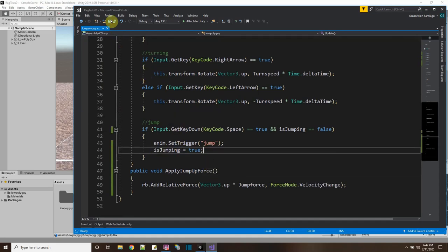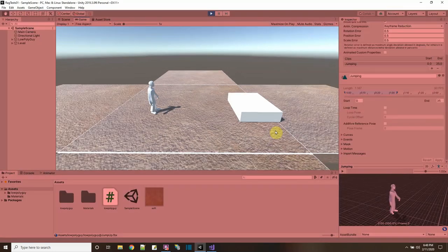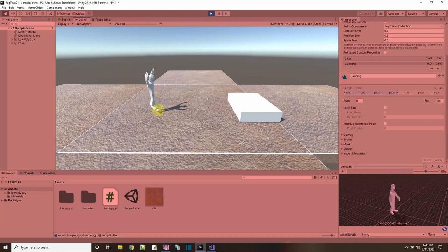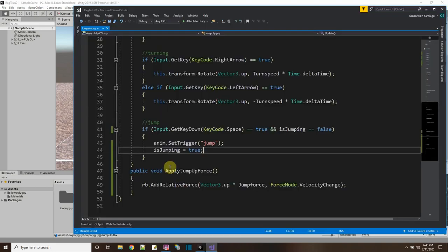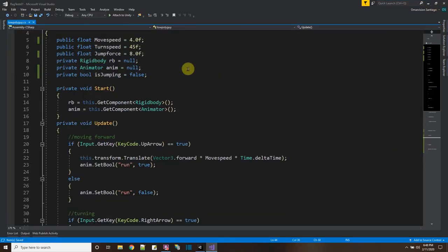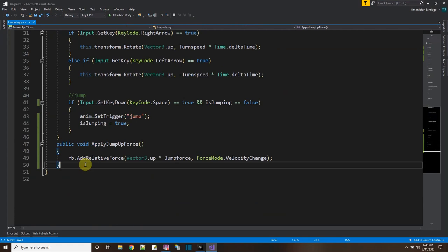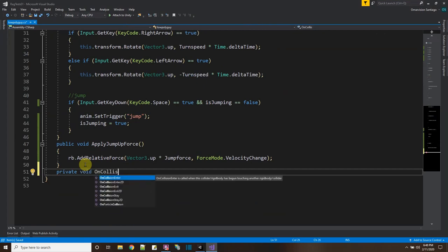Let's cross our fingers and try it — I'll press play and press the jump button. And that works! Now here's the part where he's touching the ground to come down — that's when I want to play the land animation. I'll go back into the script and add an event handler for OnCollisionEnter with the ground. I'll add a private void OnCollisionEnter — this is one of the MonoBehaviour events.